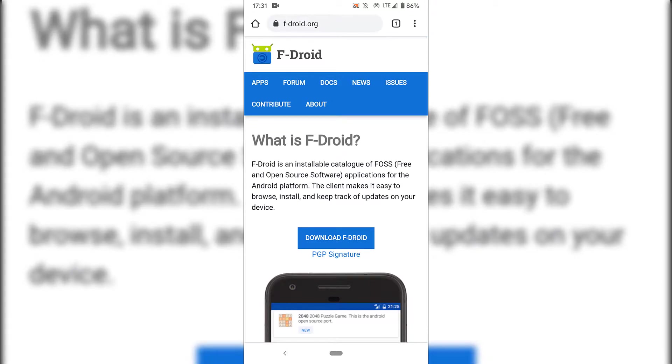Once you've opened up your browser, navigate to the following URL which is f-droid.org. Once you're here, you'll be on the F-Droid homepage.